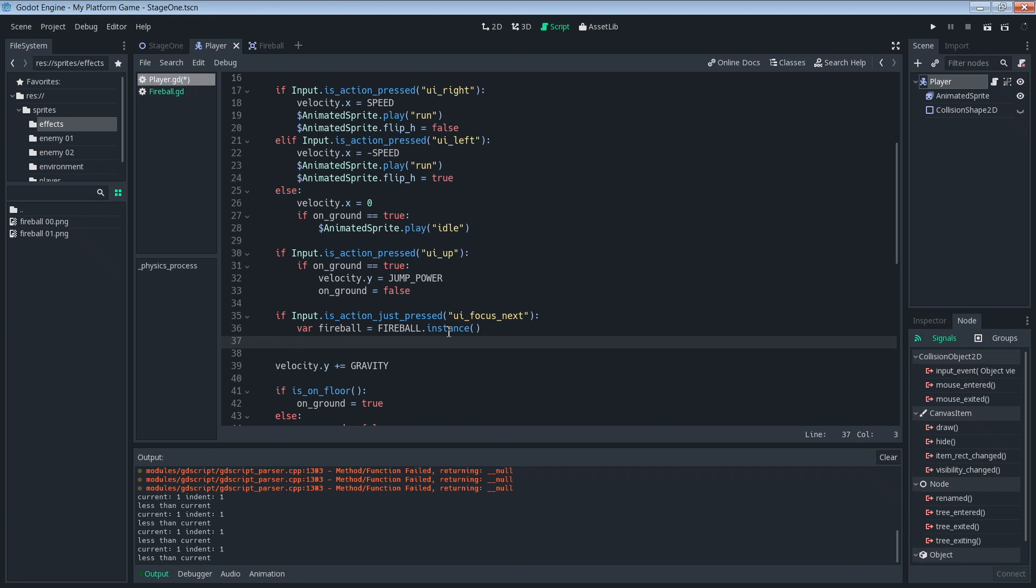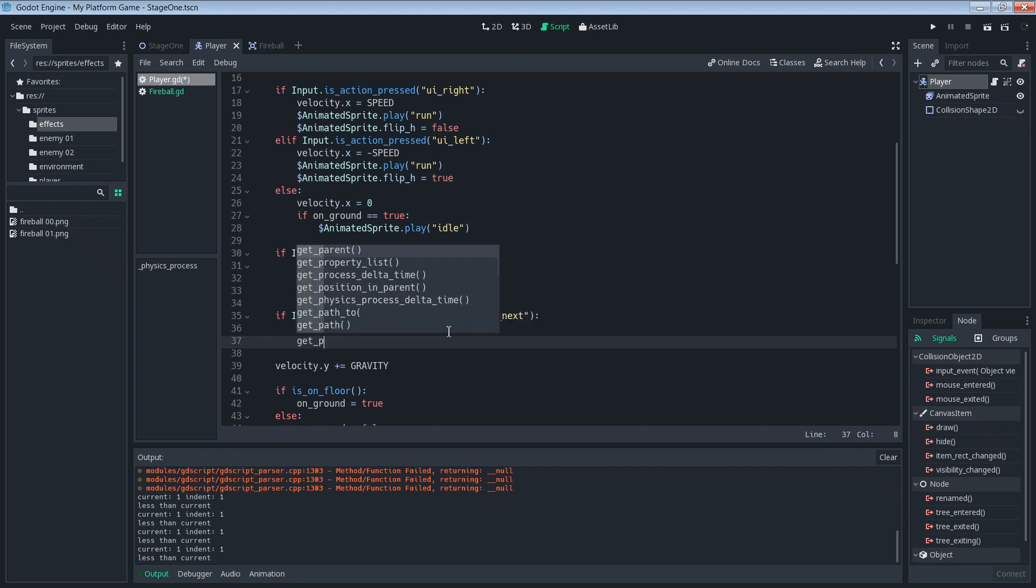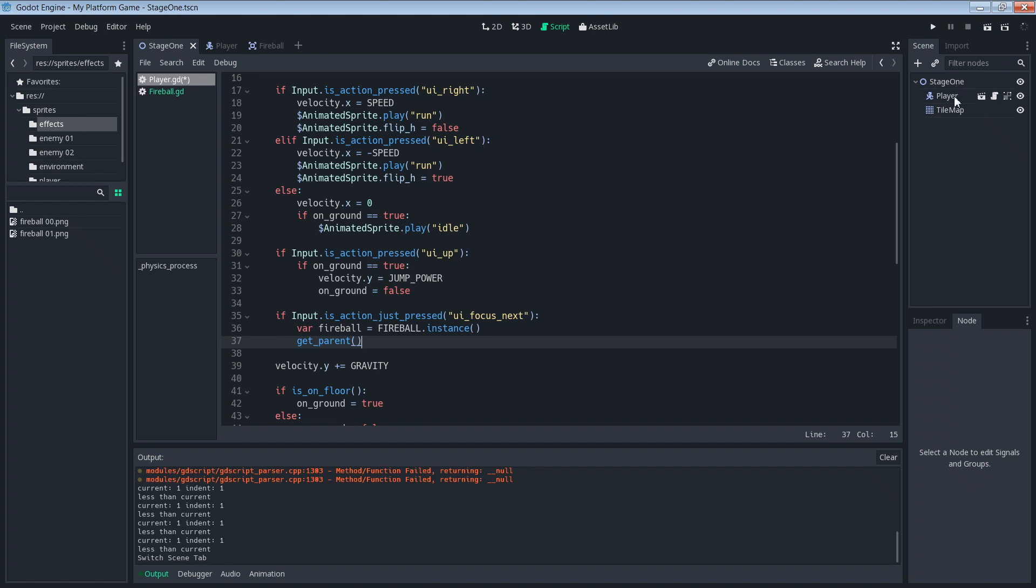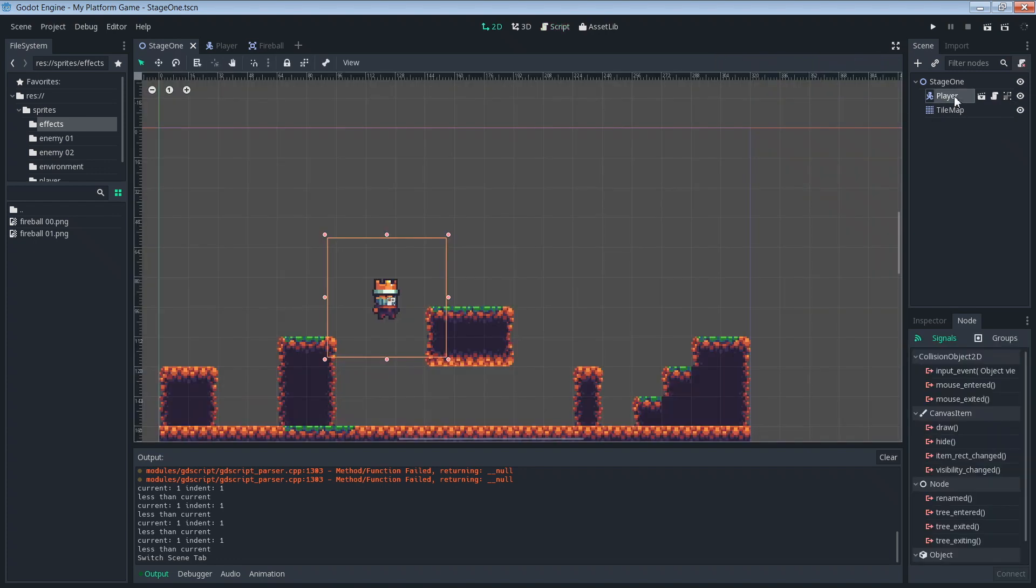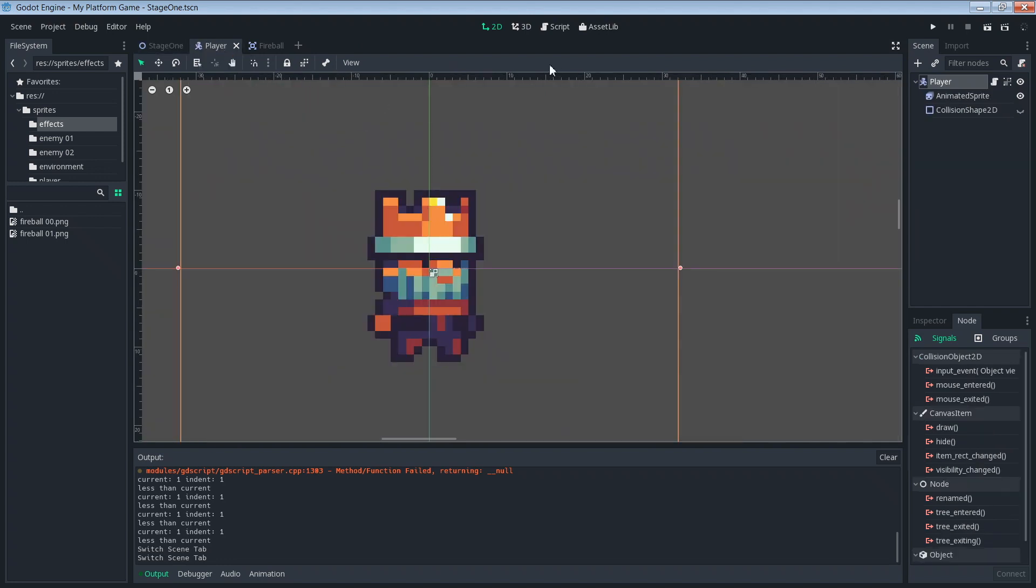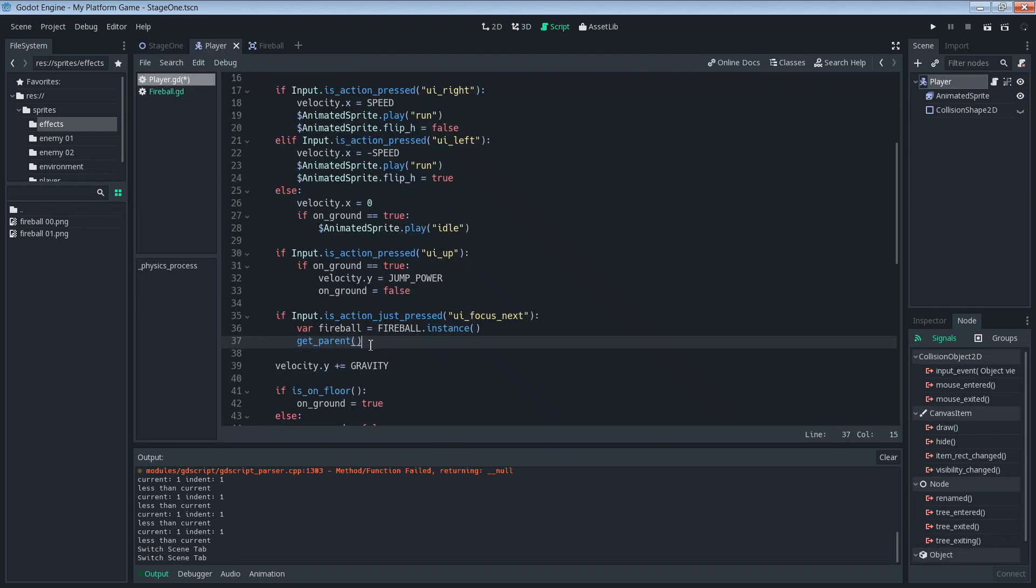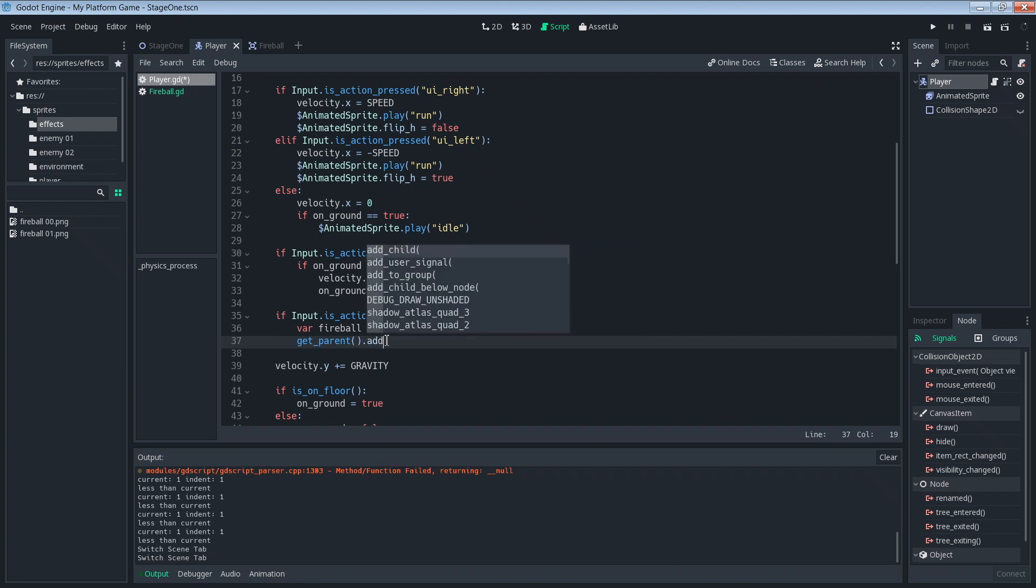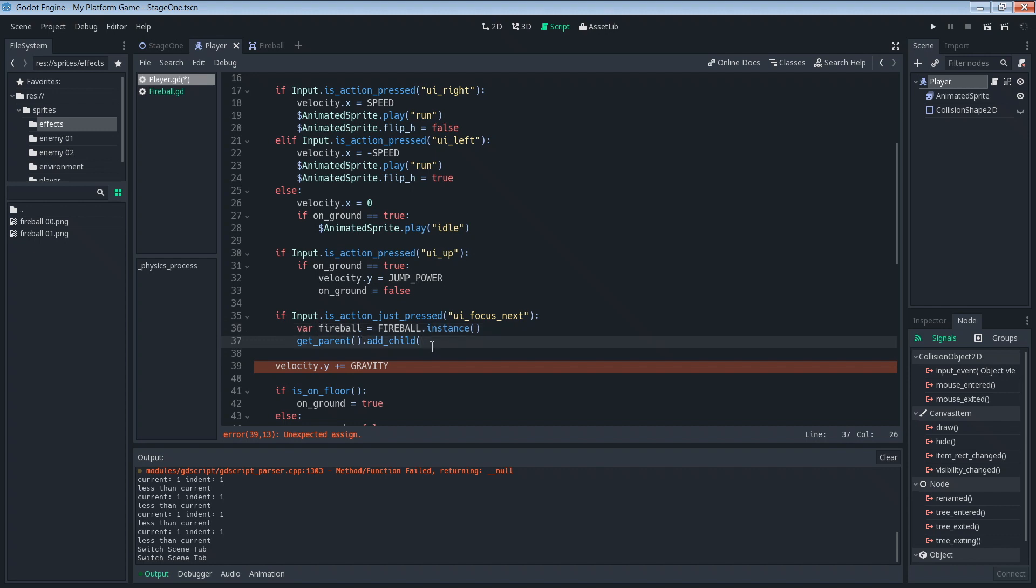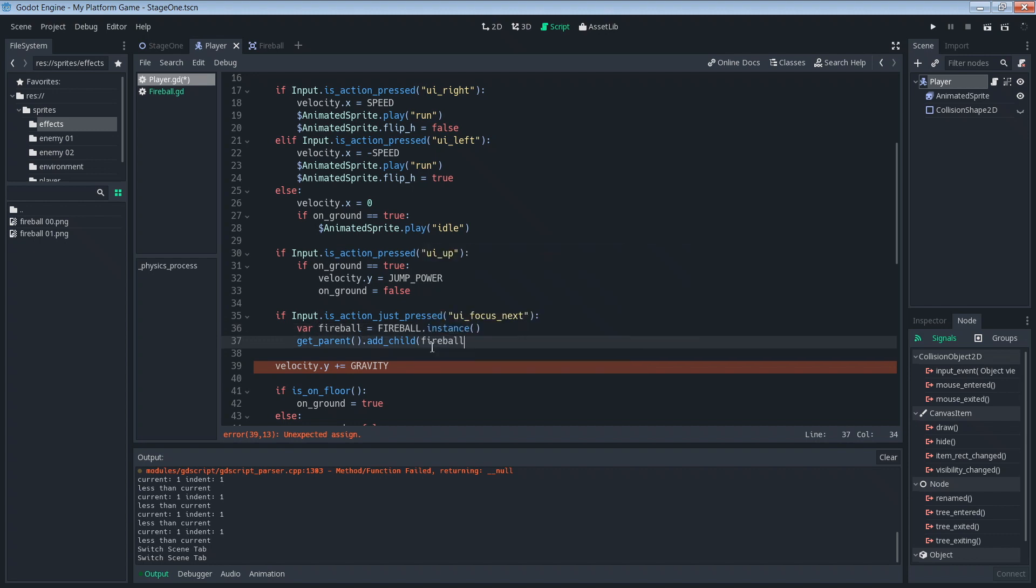To do that, since we're in our player scene, we can do a get_parent, which will get the scene that we're in. If you can see in here, we go to stage one, we have our player scene, its parent is stage one. So if we jump back into our script, that's what we're doing. We're getting the parent, we're getting the stage one scene. So get_parent dot add_child, and what are we going to add? We're going to add what we just created over here. We're going to add this fireball.